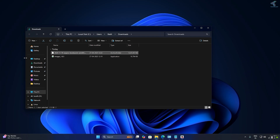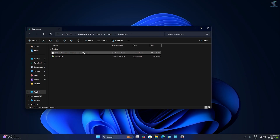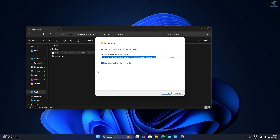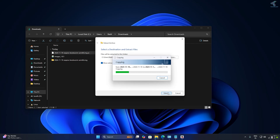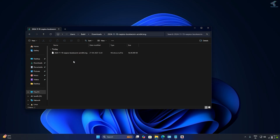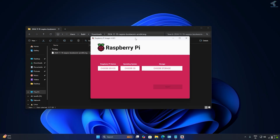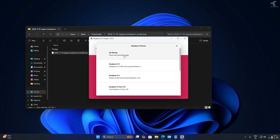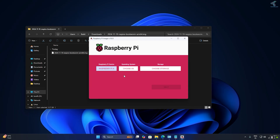After the download is done, extract the archive file on your computer — simply right-click and extract. Then open the Raspberry Pi Imager software and click on 'Choose Device.' Select your Raspberry Pi version — in my case it is Raspberry Pi 4.